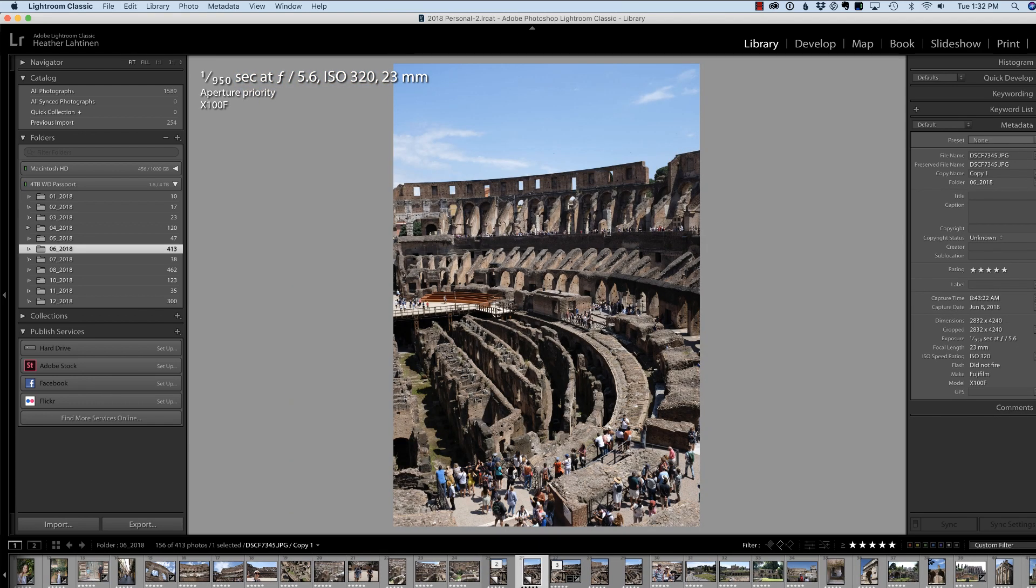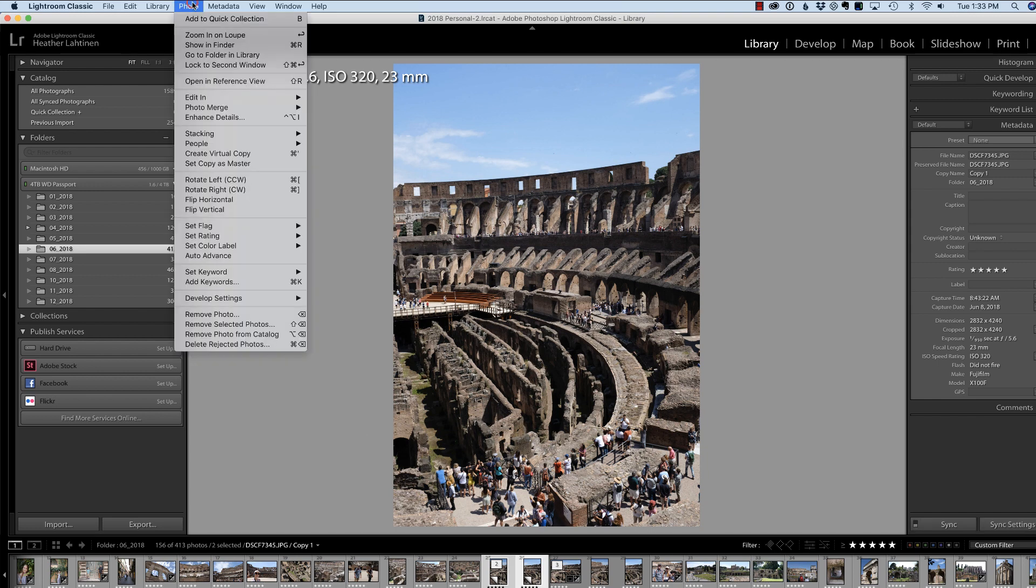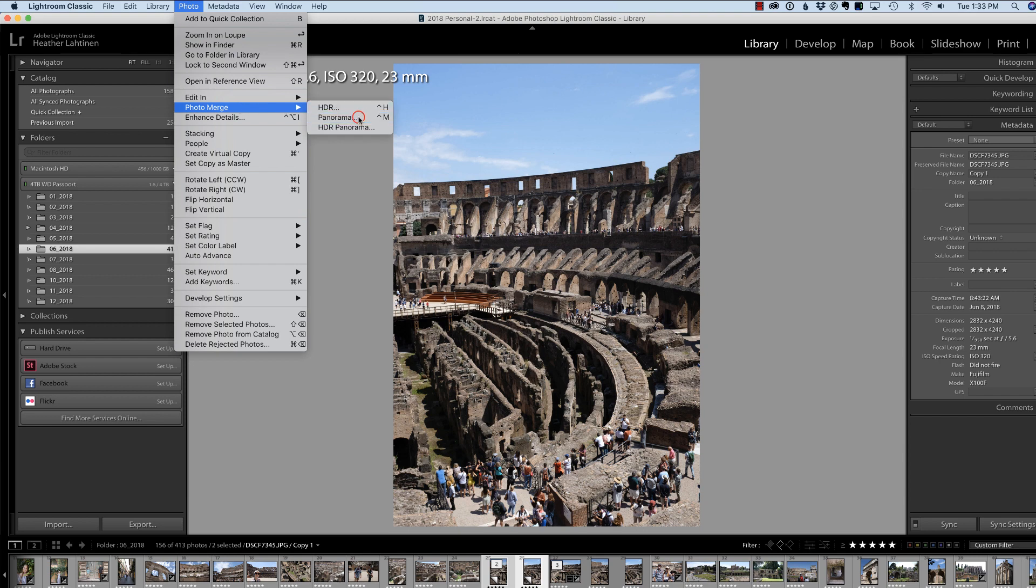So what I'm going to do is select both of these images, and then in the menu, go to Photo, Photo Merge, Panorama.